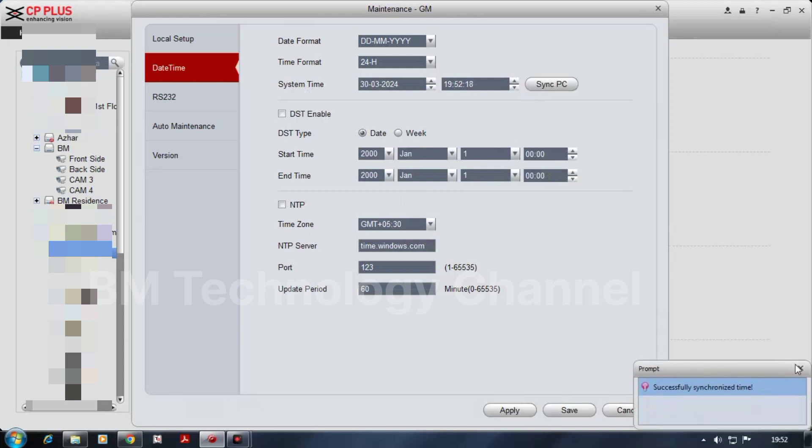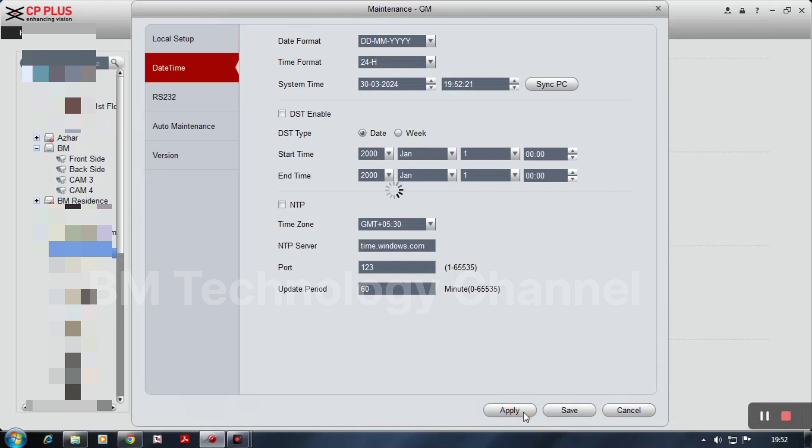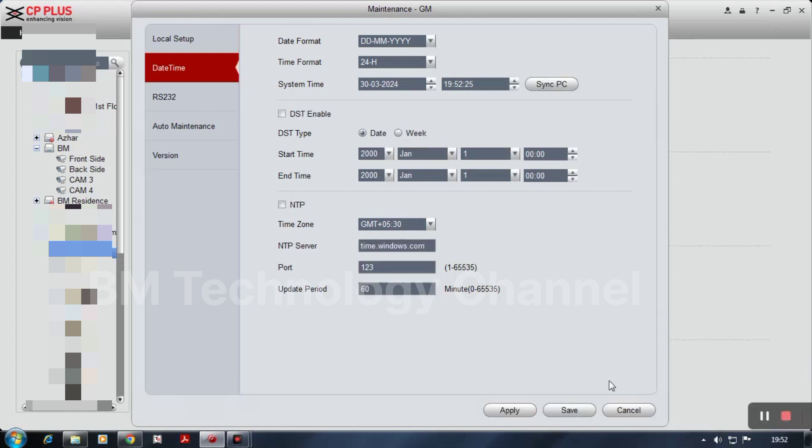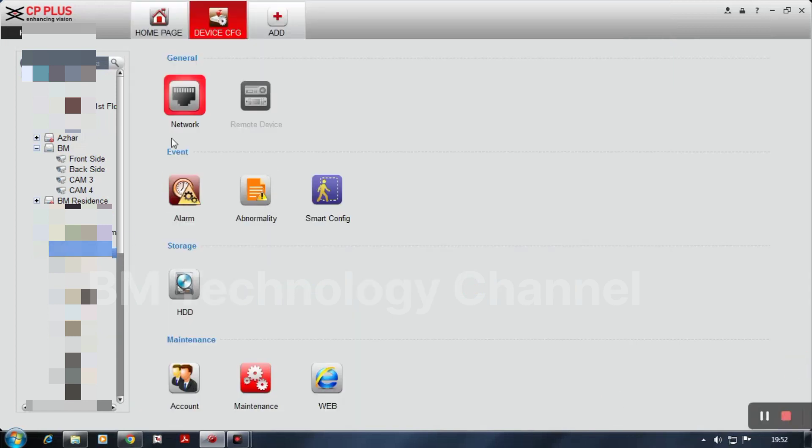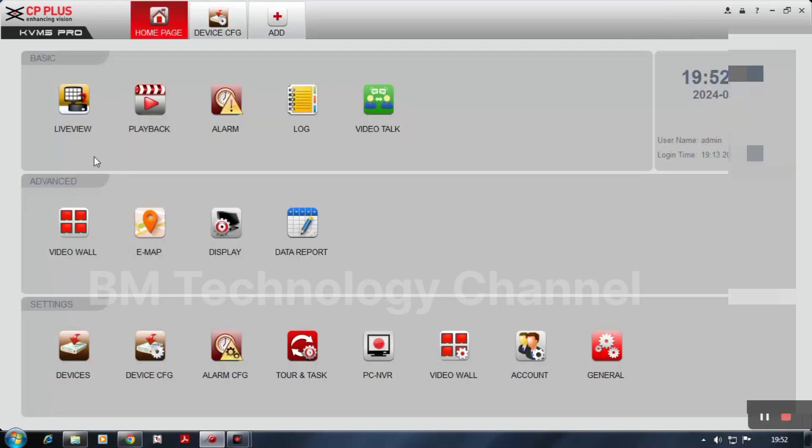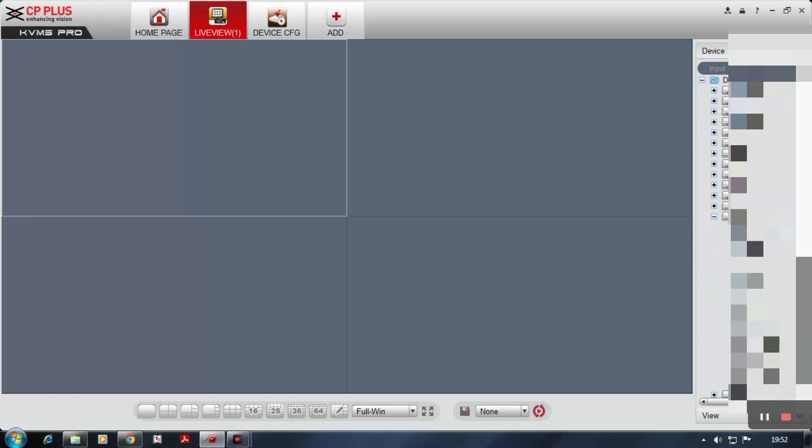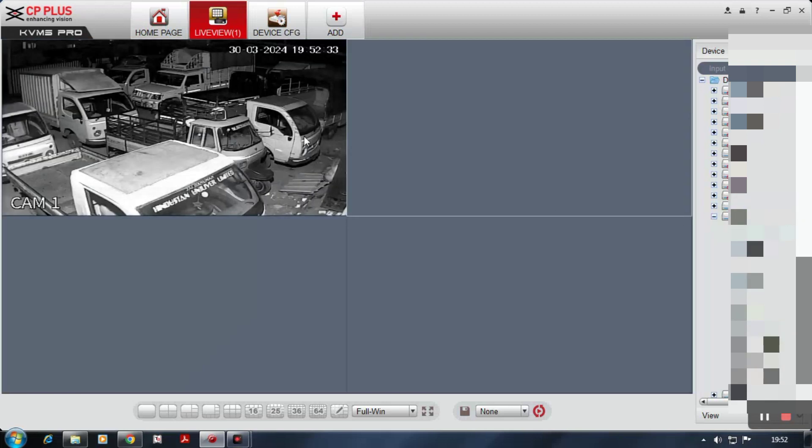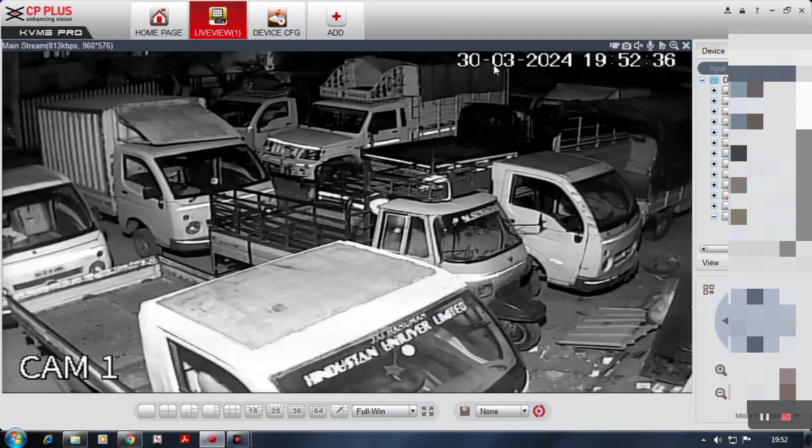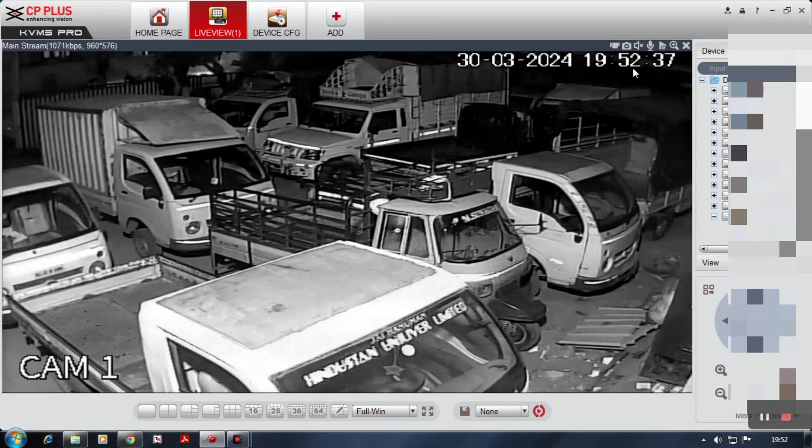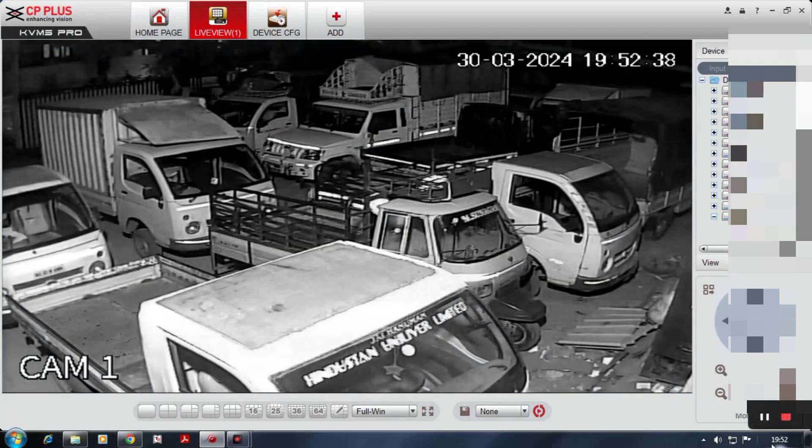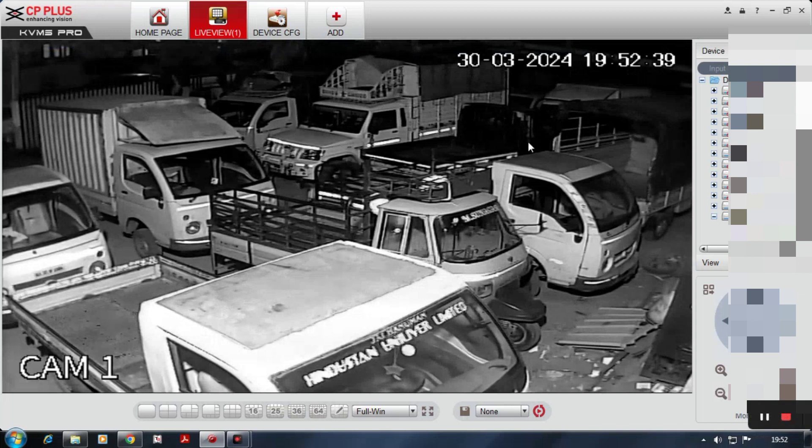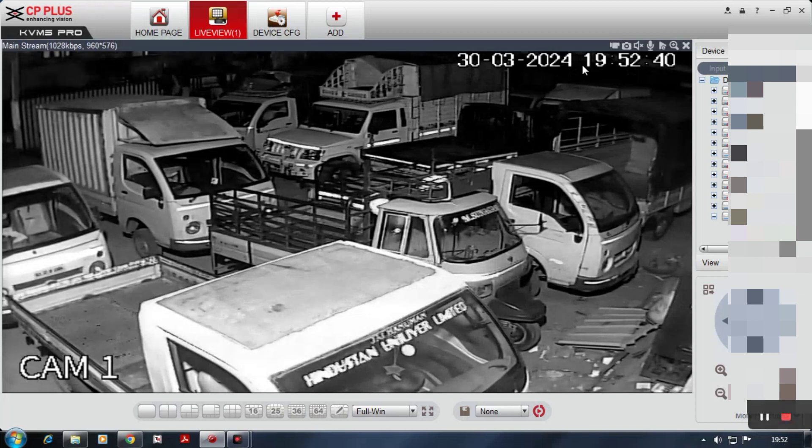Click apply and save the setting. Then go to live view and check your DVR date and time. See, this is correct: 30th of March 2024, 19:52:38. Thank you for watching.